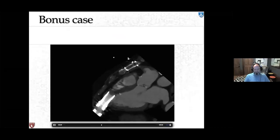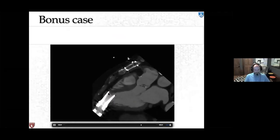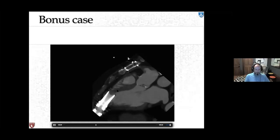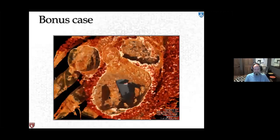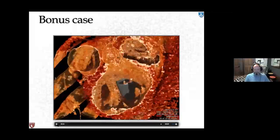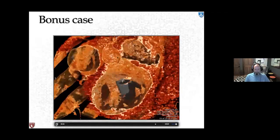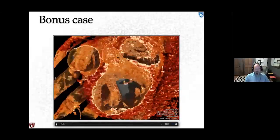Bonus case: LVAD inflow cannula malposition, mostly seen with HeartMate II — unlike HeartMate 3 or HeartWare which sit in the pericardial space and allow more repositioning. The HeartMate II is a massive device with limited adjustability, and can become angulated toward a ventricular wall. In this three-chamber view, the inflow cannula is angulated toward the anteroseptal wall, and on functional imaging we can see the myocardium being sucked into the LVAD throughout the cardiac cycle, eventually closing off the inflow cannula.